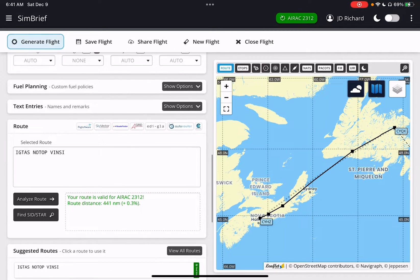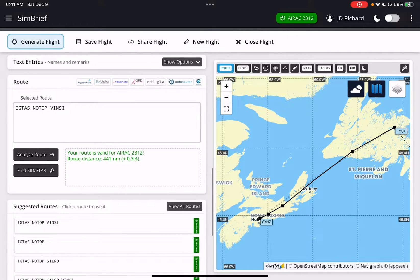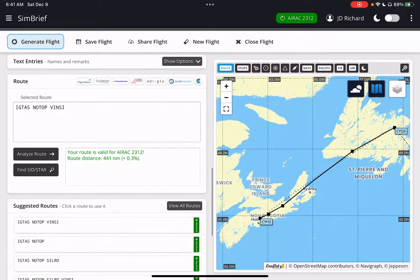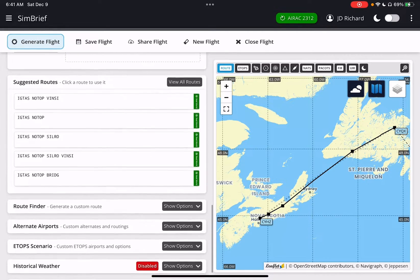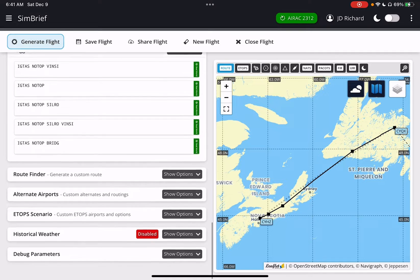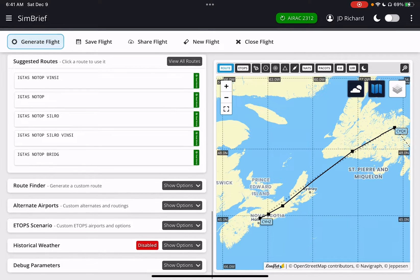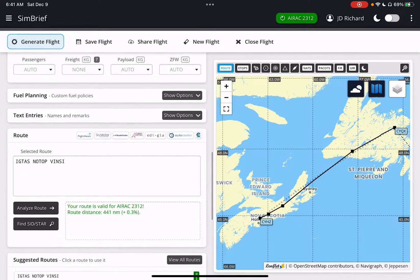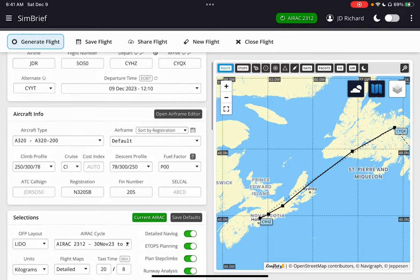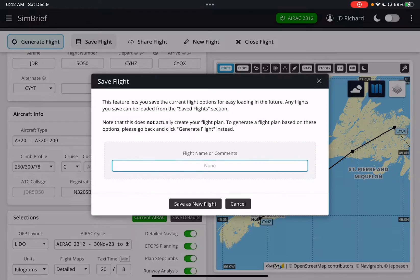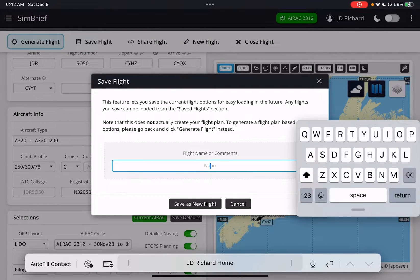SimBrief is a company owned by another company. They were the original company creating flight plans to allow you to upload the flight plans into Microsoft Flight Simulator. So there I've got my flight and I'm going to save that flight and name it — save it as a new flight.